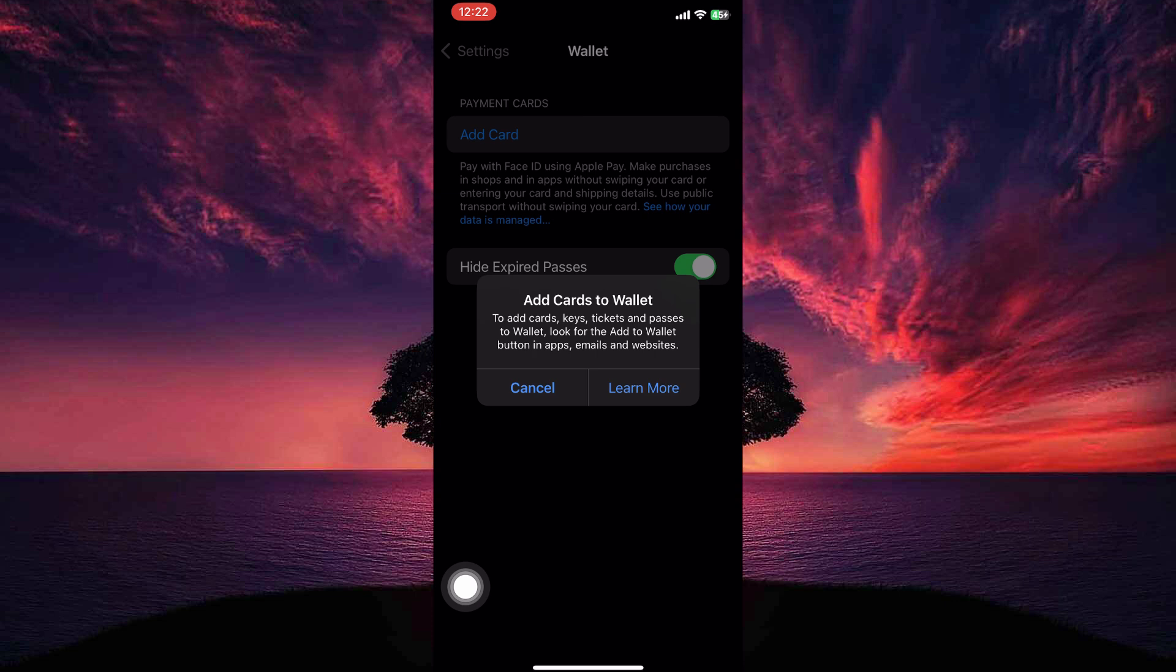offers a dedicated app called NOL Pay for managing NOL cards. This app allows you to top up your card balance, view trip history, and manage other NOL card-related tasks.